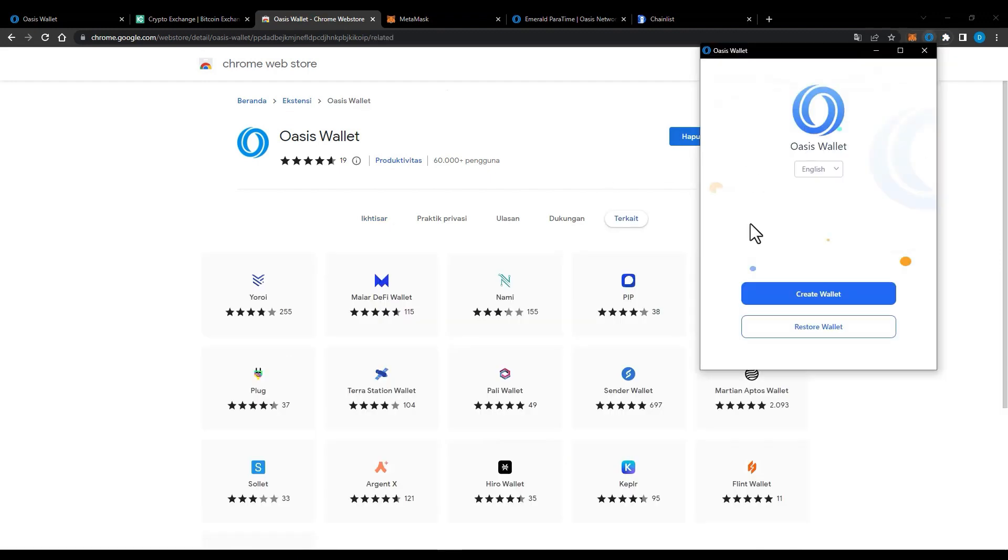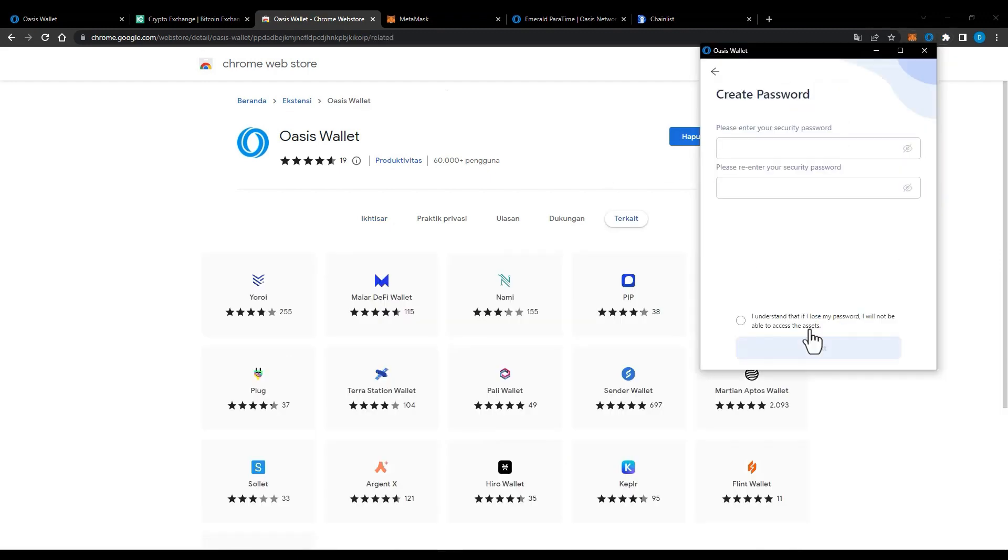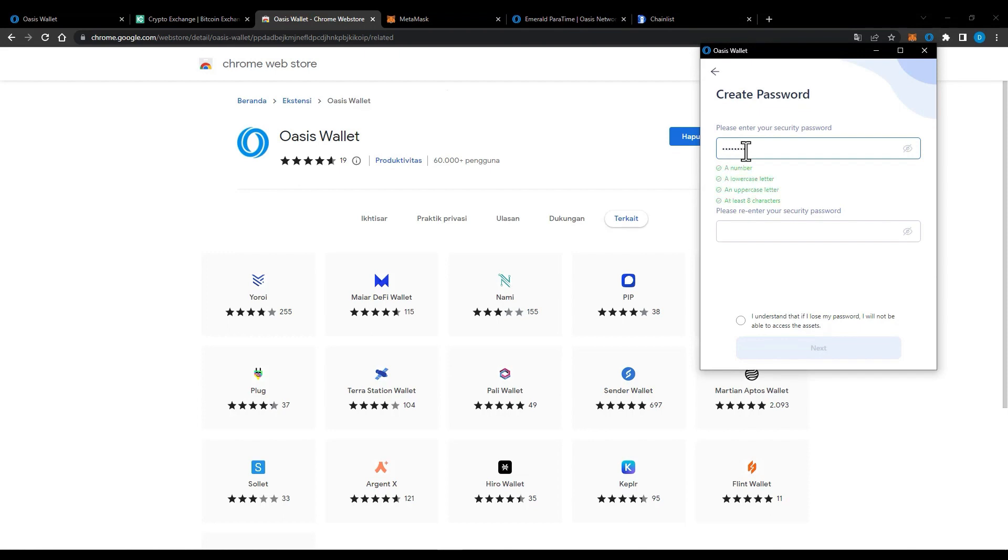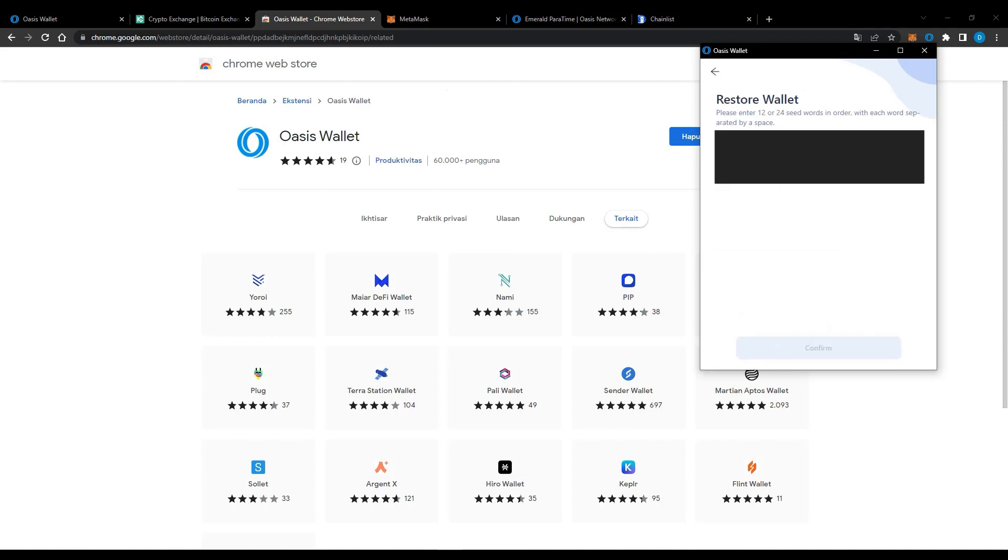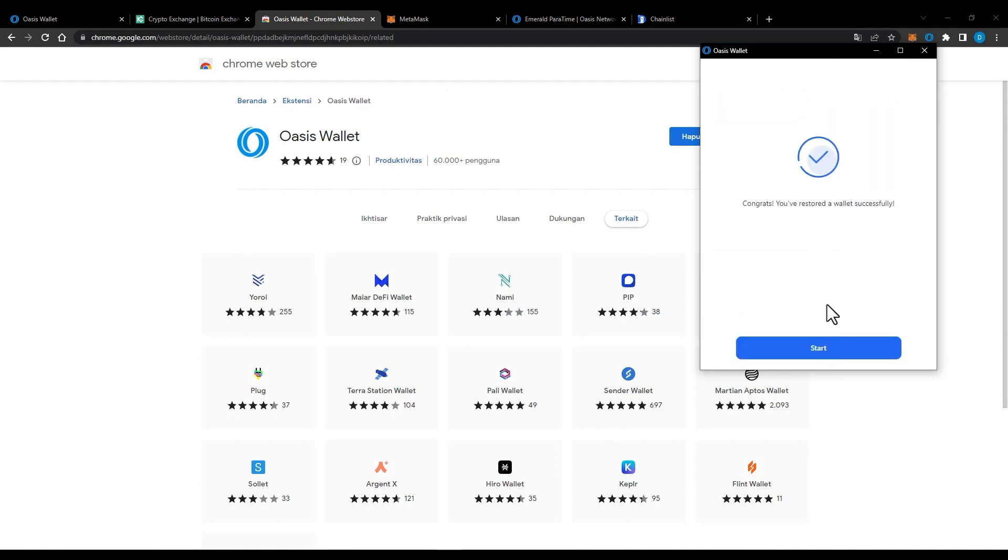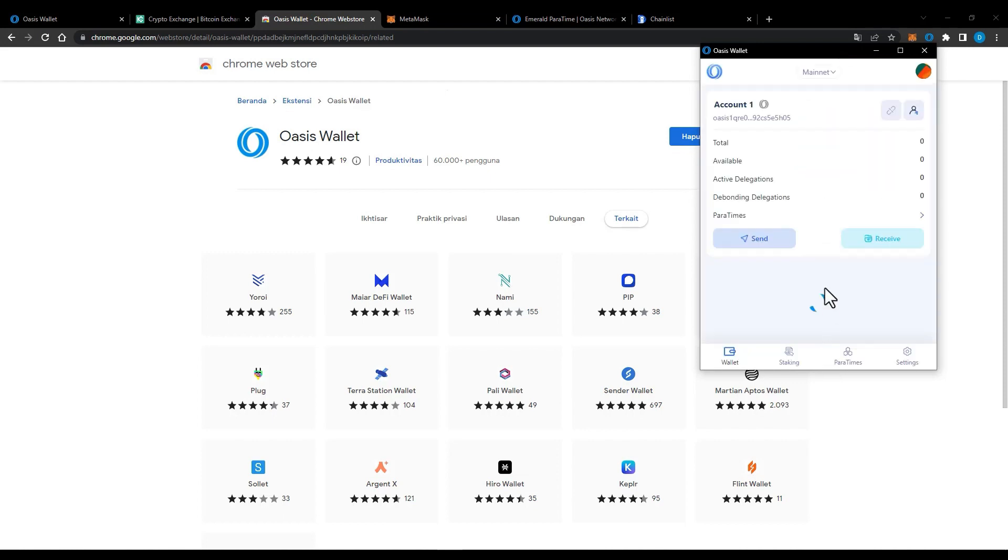After the extension is installed, restore your wallet and create a password. Enter the seed phrase from the previous web wallet then click confirm.